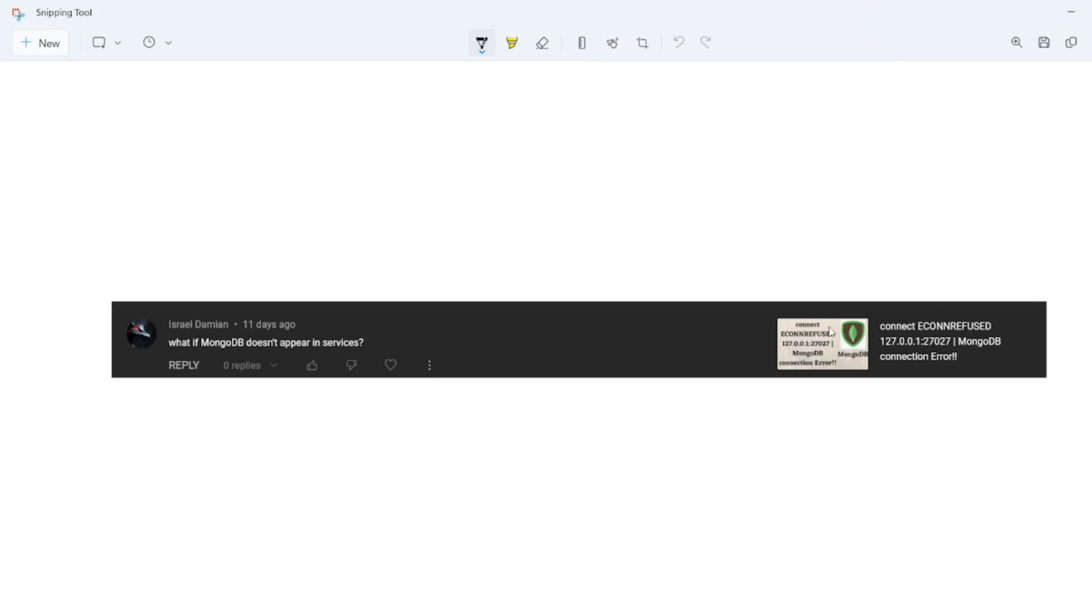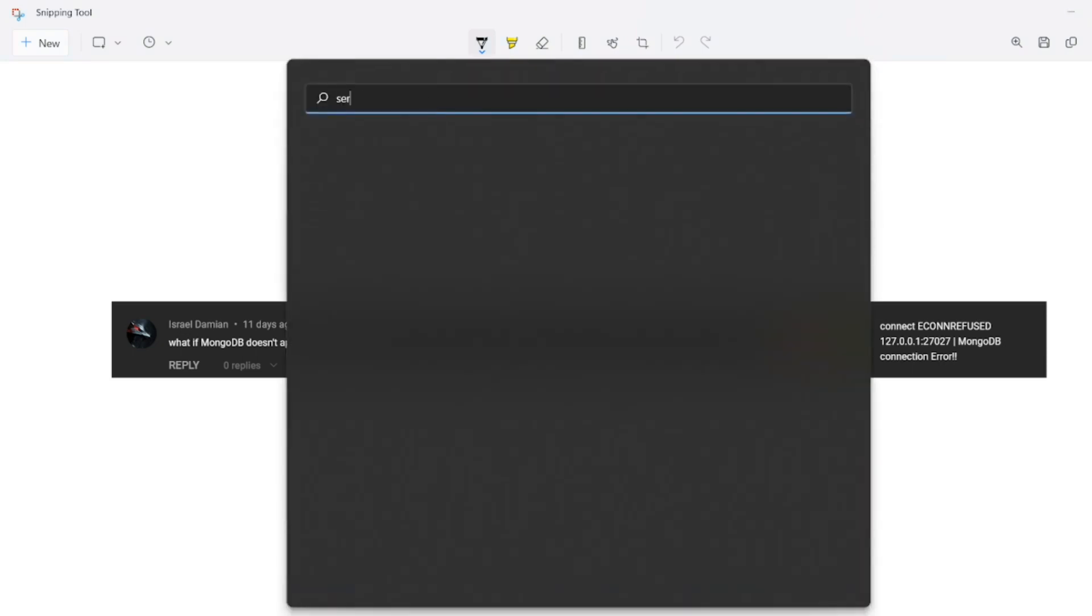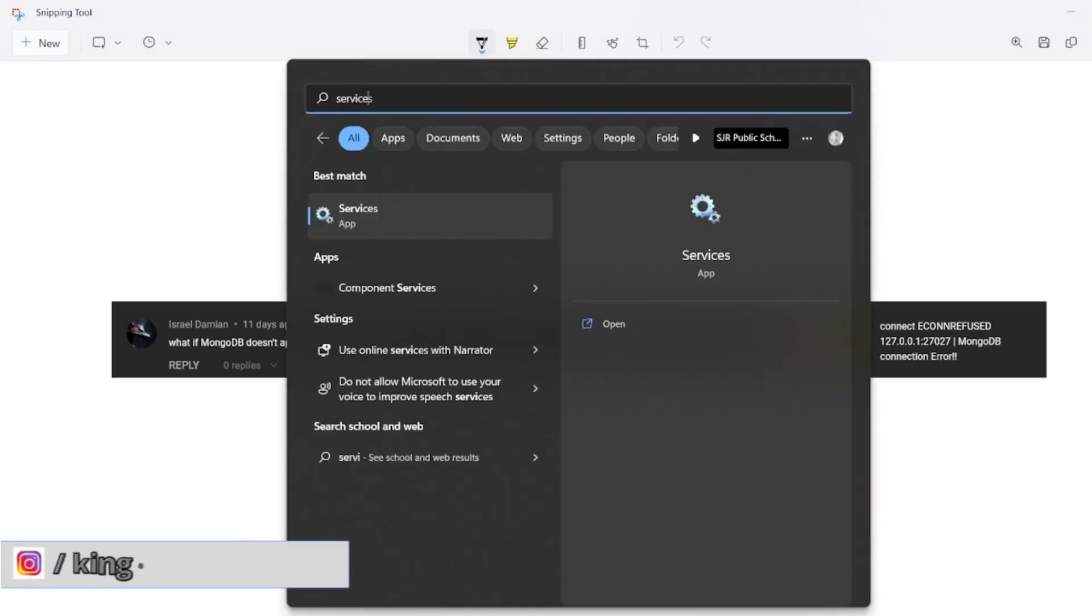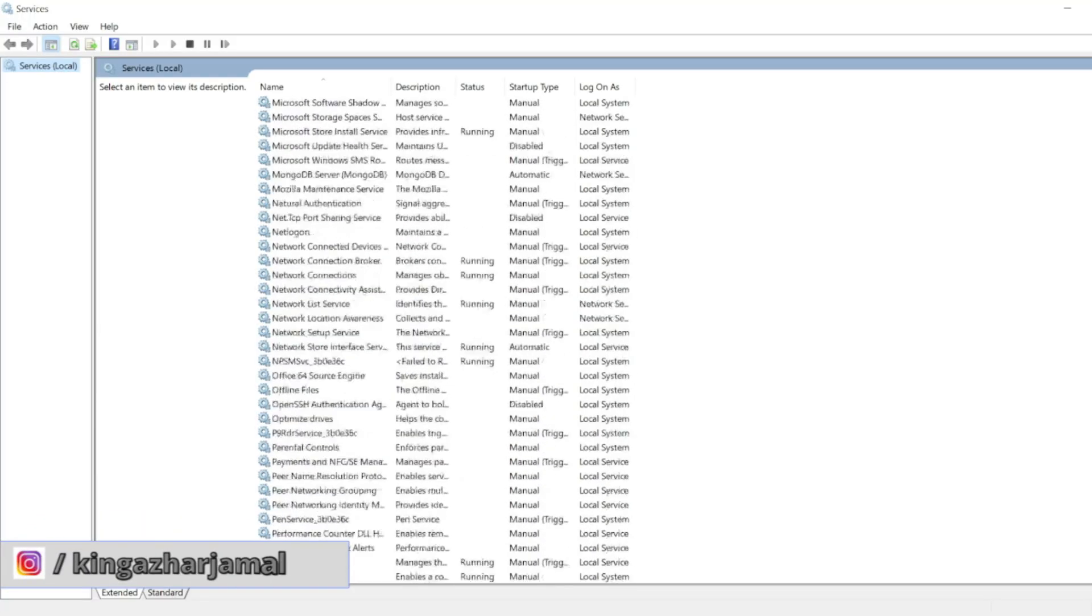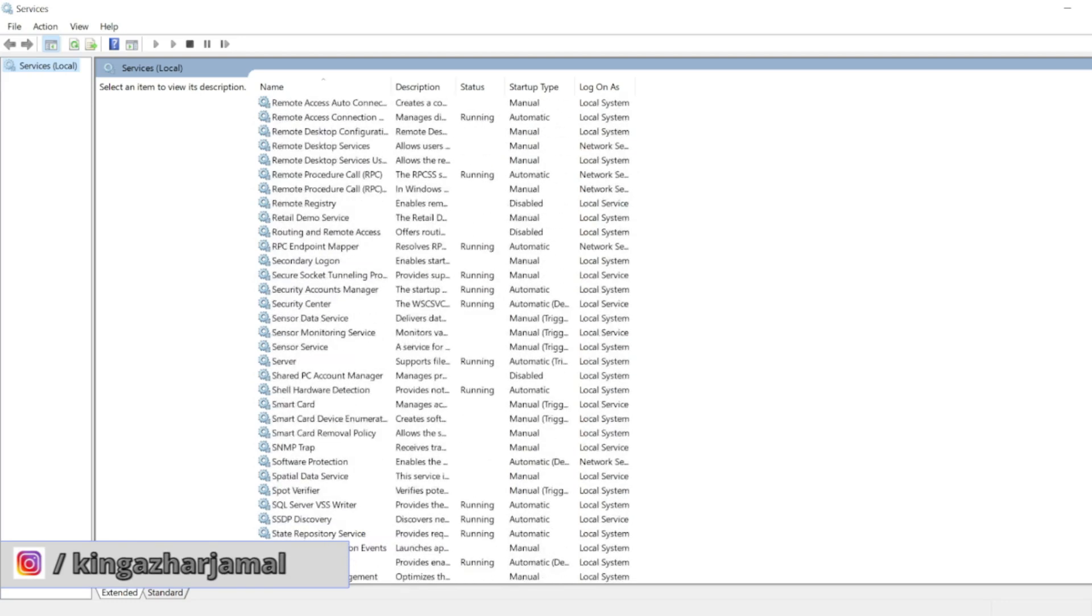In this video, I have started the service in the services tab. If you want to see that, just type services. If you open the services and scroll down, you should have the MongoDB service.